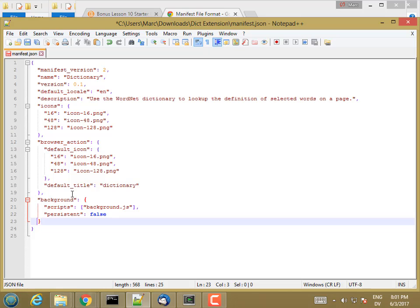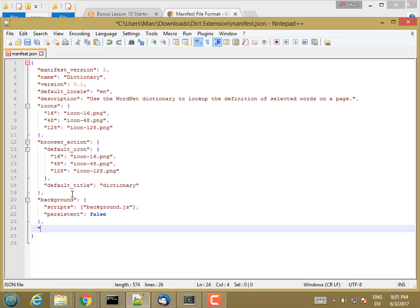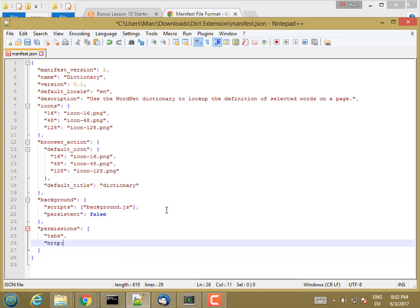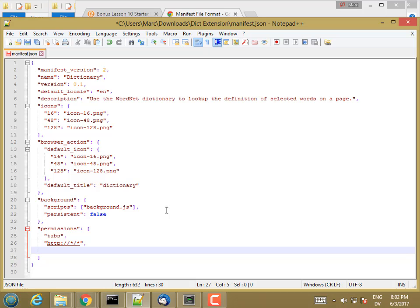I also need permissions. These are the permissions I'm giving to the extension. This is an array of permissions. First thing it needs is access to tabs, the browser tabs, because I have to load the page associated with the browser tab. I want to allow this to run on HTTP colon slash slash any host any path. And then I also want to let it run on HTTPS colon slash slash any host any path.